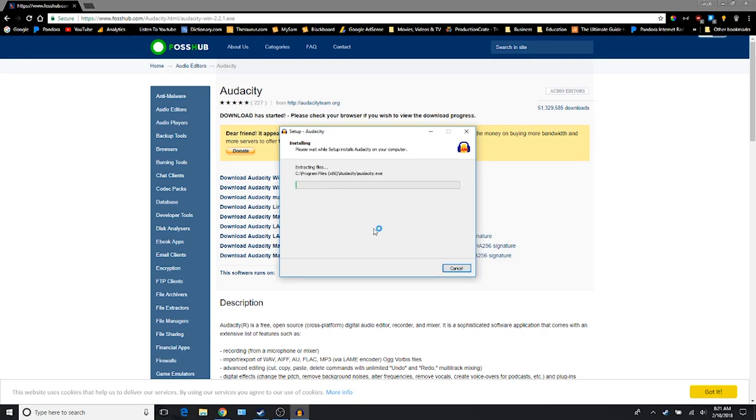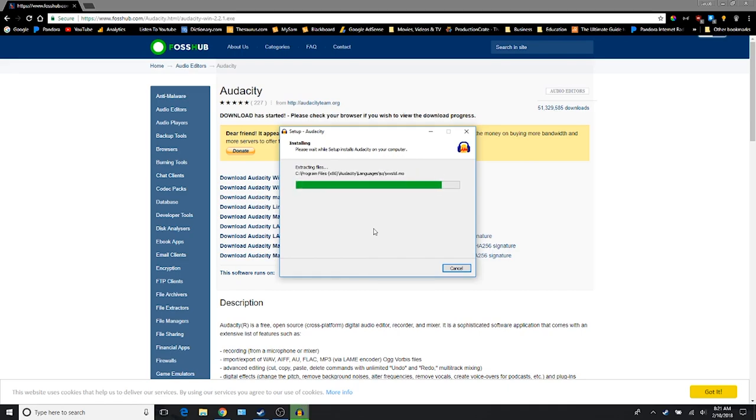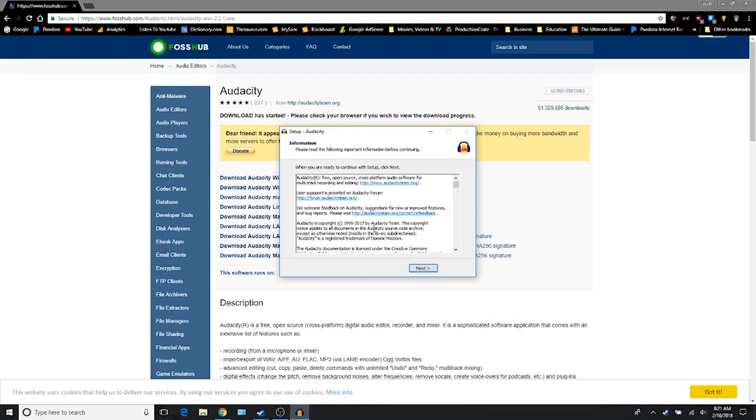And here we go. So this green bar is going to go forward. Now I have this sped up just a little bit, so it's probably going to be a lot slower for you guys. But for the sake of the video, I want to speed it up, but it doesn't take too long.